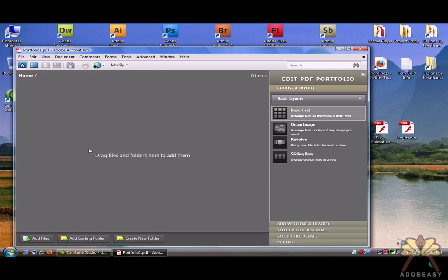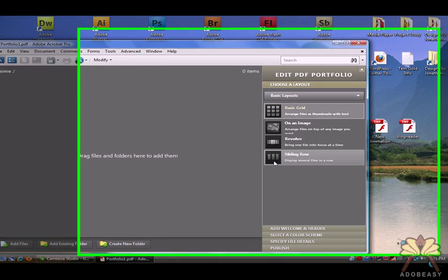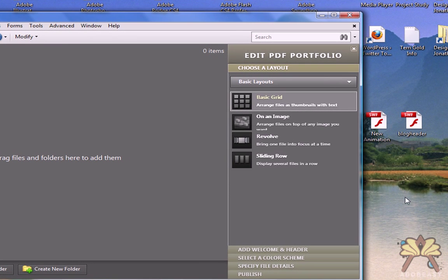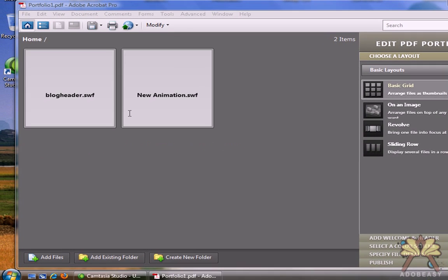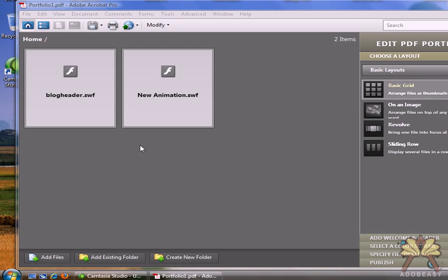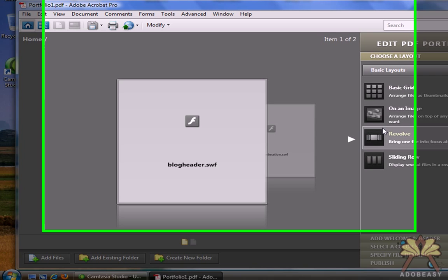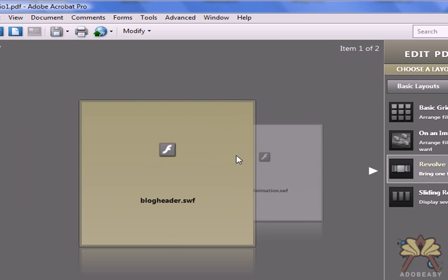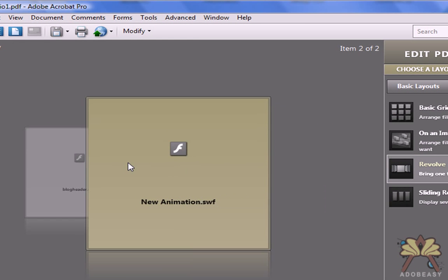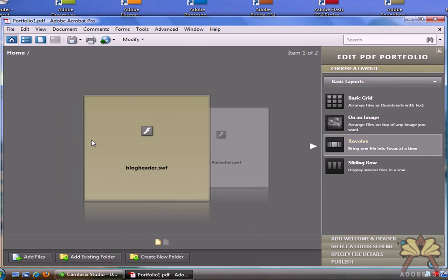Now on the right hand side here we have our options. Before I select my option, I'm going to bring in the two SWF files and I'll select this one. I kind of like this one, the Revolving Windows. It reminds me of iTunes and it's pretty cool.